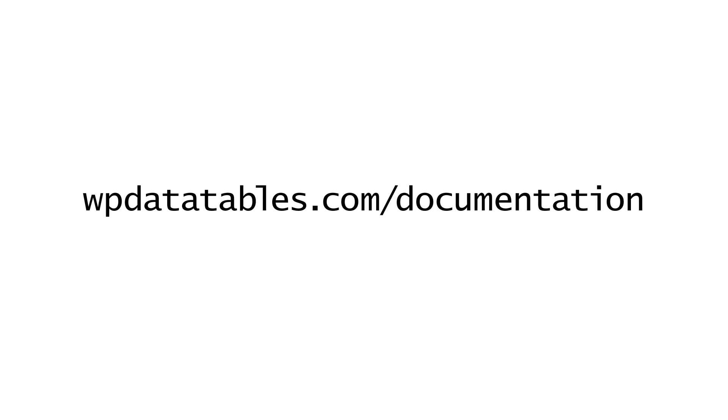Most likely you are interested in how to edit tables which are related to other tables through so-called foreign keys. WP data tables supports this as well. We have a different tutorial about that. Check it out in our documentation.